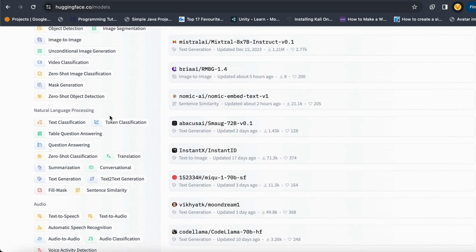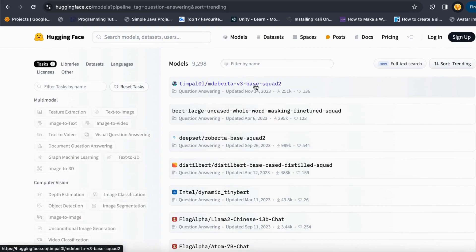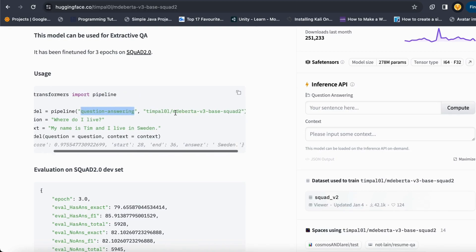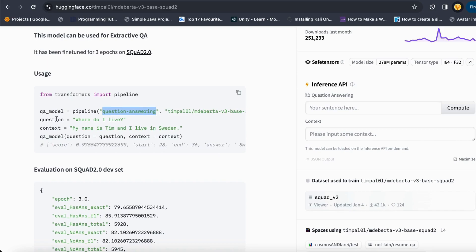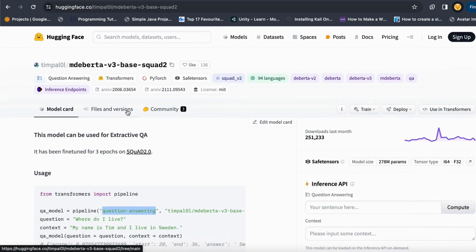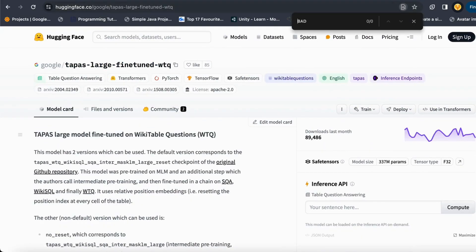Let's say I want to do question answering. The question answering pre-trained models are available there. I can choose one of these models, give it the task along with my model name, then give it the question and the context, and it can generate the whole answer for me. You can experiment with any number of models and tasks with the help of HuggingFace transformers.